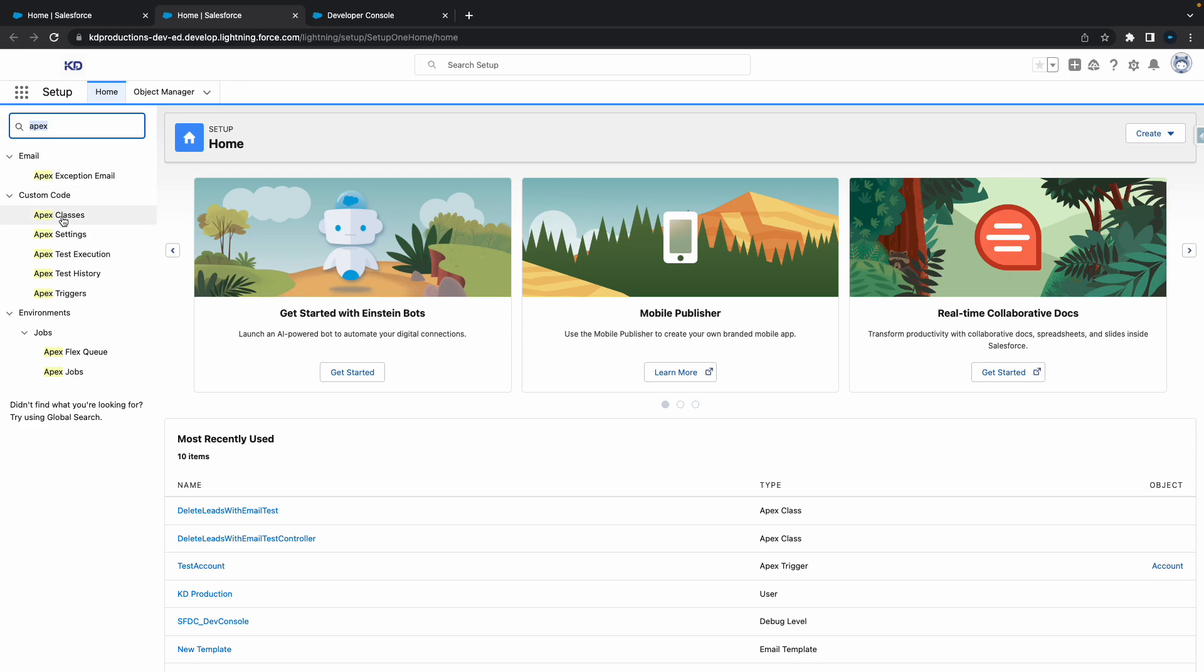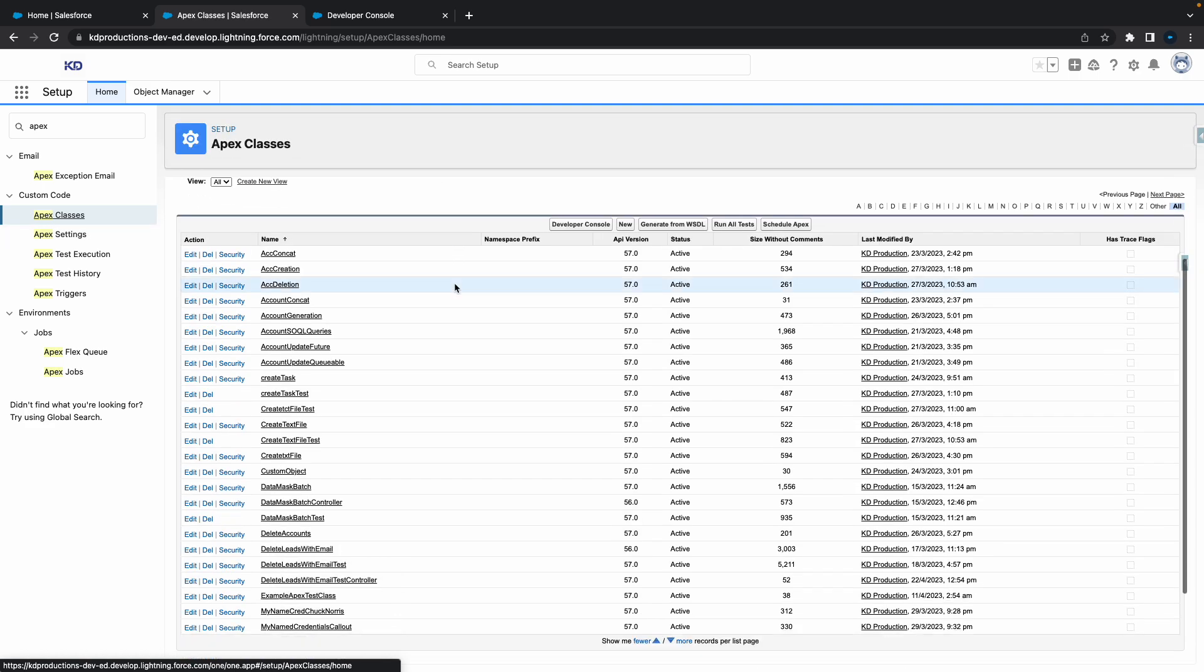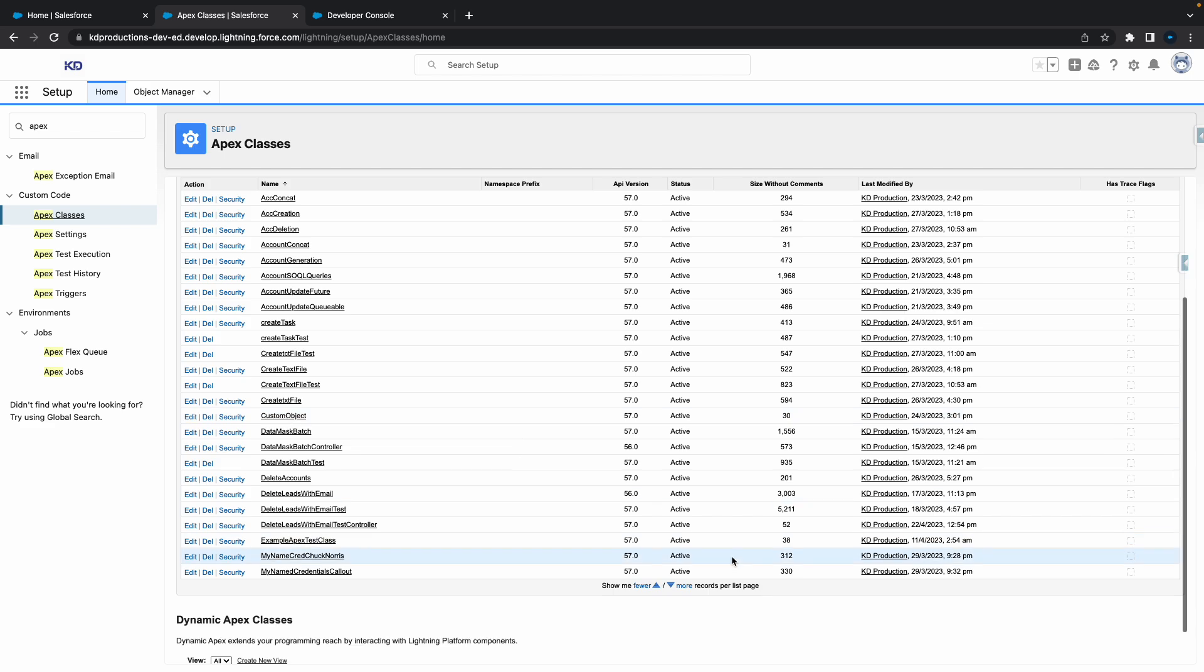So if I go to Apex, I'll go to Apex Classes. Then you'll see we've got quite a few different Apex classes here. If you want to see more,